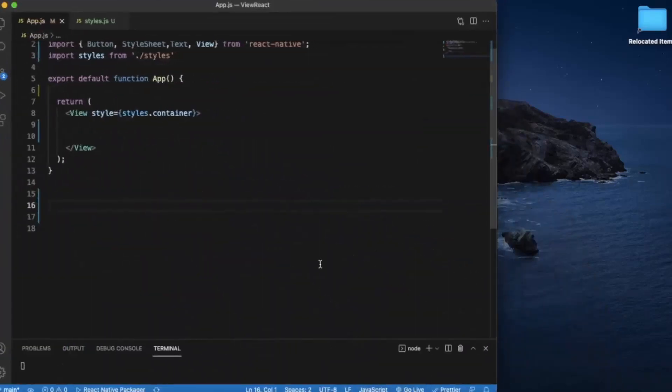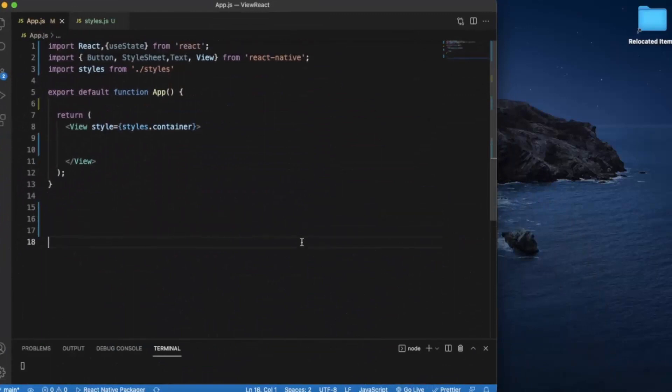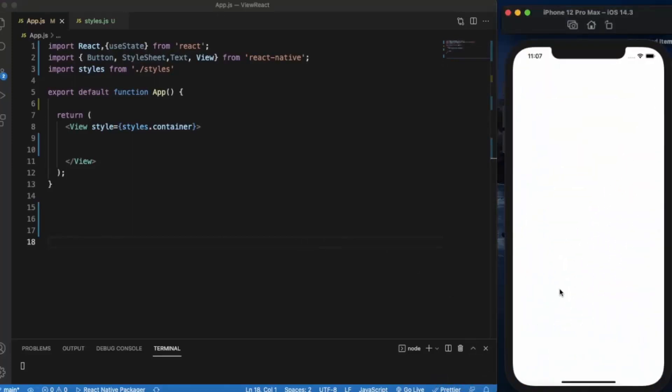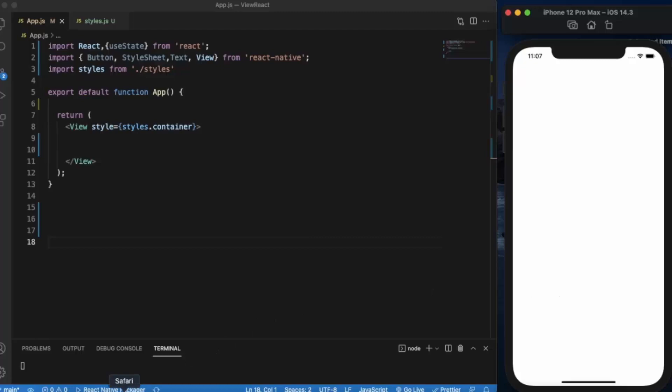First of all, create a React Native project and open it in Visual Studio Code. I have already created one and already opened the iOS simulator. You can also run it on the Android simulator and use npm start.